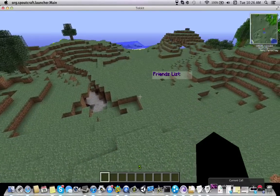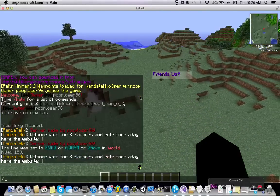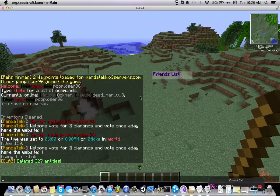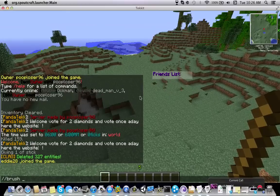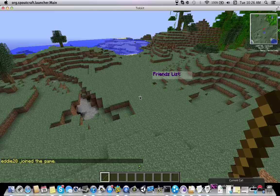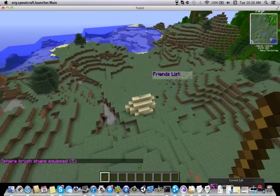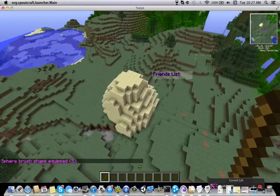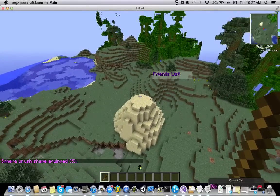So the first thing you want to do is get a stick. Then you want to type //brush sphere sand, and then I'm just going to do five for the most realistic. Then you want to right-click a whole bunch. Now it causes a bit of lag so you want to do as little as possible.